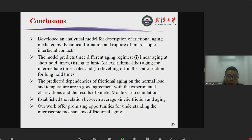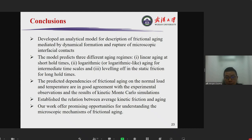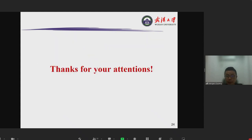In conclusion, we developed an analytical model for frictional aging mediated by the dynamic formation and rupture of microscopic interfacial contacts. The model predicts three different aging regions: linear, logarithmic, and saturation. This is consistent with experimental observations. The predicted dependencies of frictional aging on normal load and temperature are in good agreement with experimental observations and kinetic Monte Carlo simulation results. We believe our work opens promising opportunities for understanding the macroscopic mechanisms of frictional aging.